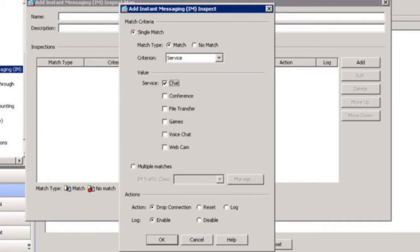We can also use cloud protection services to protect all email coming to and from our company through the cloud. Here we see the ASA doing deep packet inspection on instant messaging. Instant messaging is a huge area for data loss because IM clients can now covertly tunnel over HTTP, support conferencing, file transfer, voice chat, and webcams — all major vectors for data leakage. In this example, we're going to allow only MSN Messenger and only the chat service, blocking conferencing, file transfer, voice chat, and webcam.